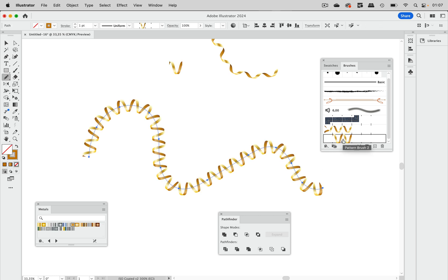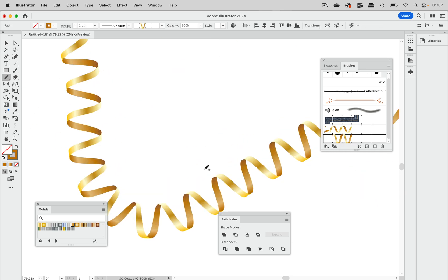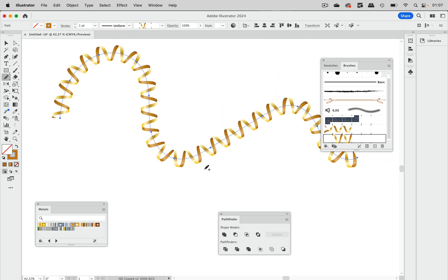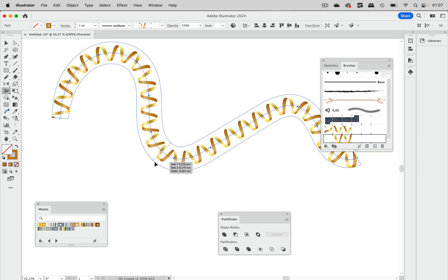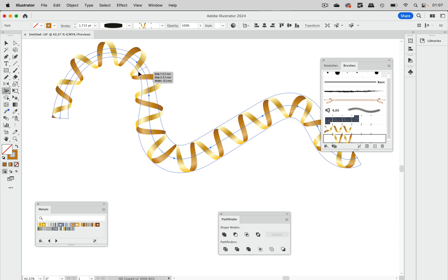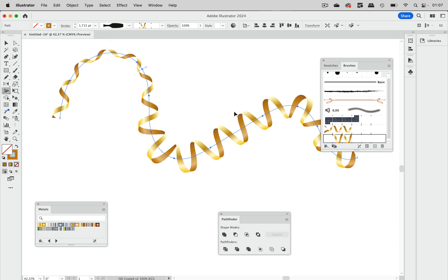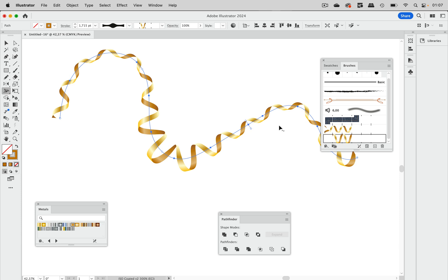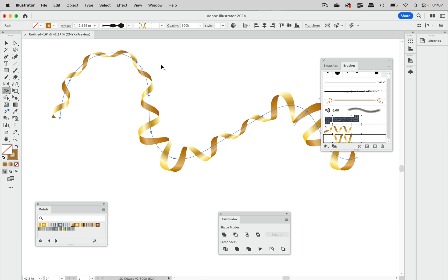Then we can try that out by just drawing some line and apply that brush. That is nice. Then you can further enhance this by using the width tool. Make it larger here, make it smaller here, and adjust that to your needs to make a nice party streamer.